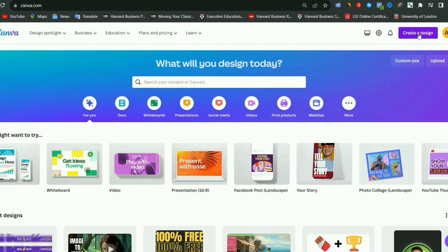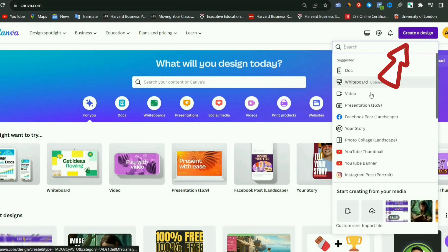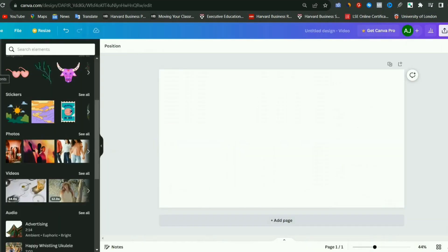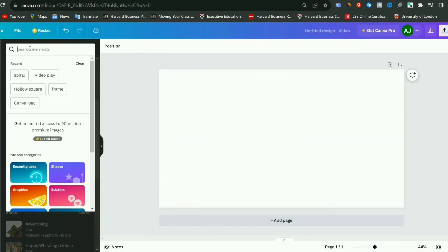After coming to Canva, you have to select the size of the video by clicking on the Create Design. Now I am taking the size of the YouTube video, but you can also select the size of shorts and reels you have to follow the same process.